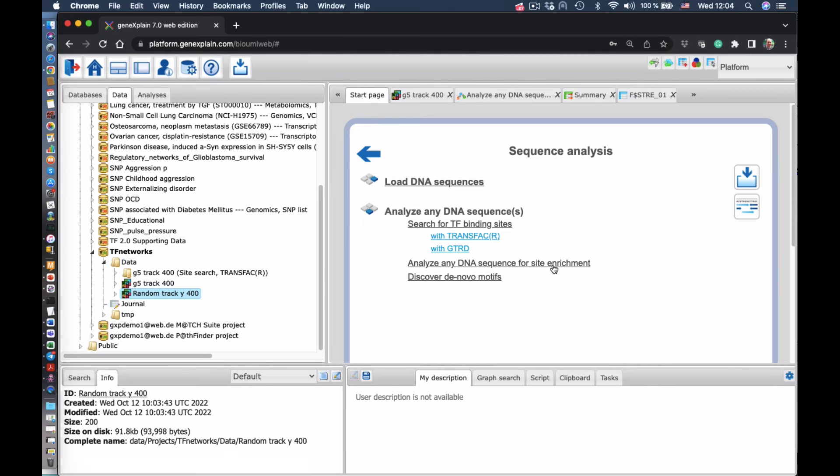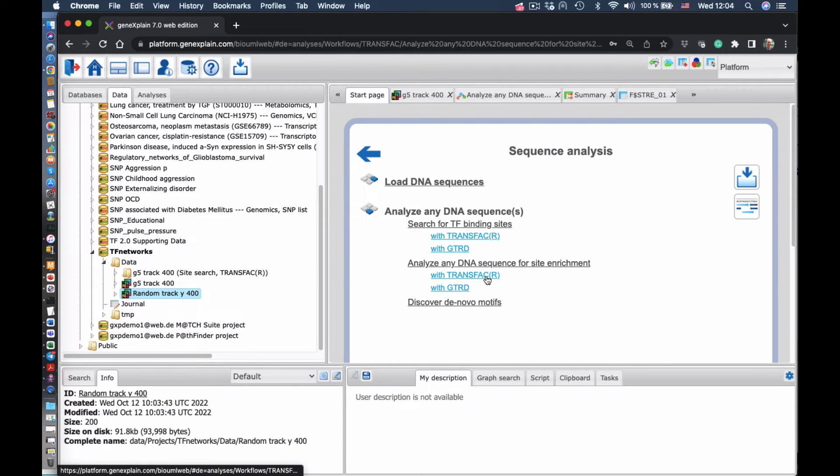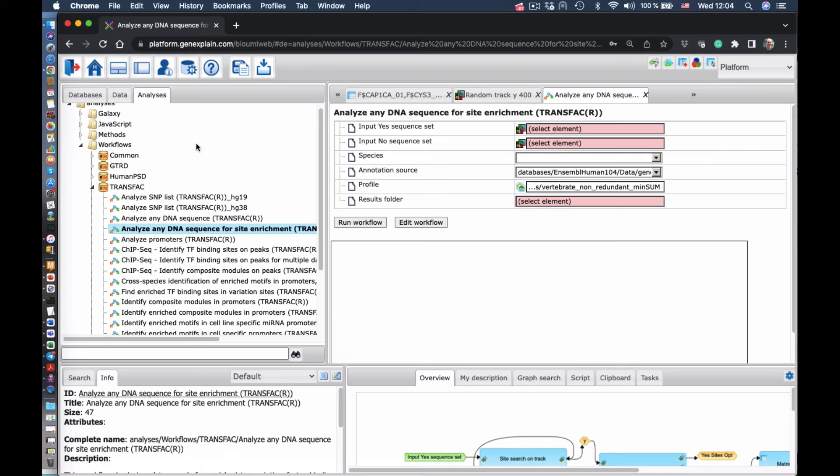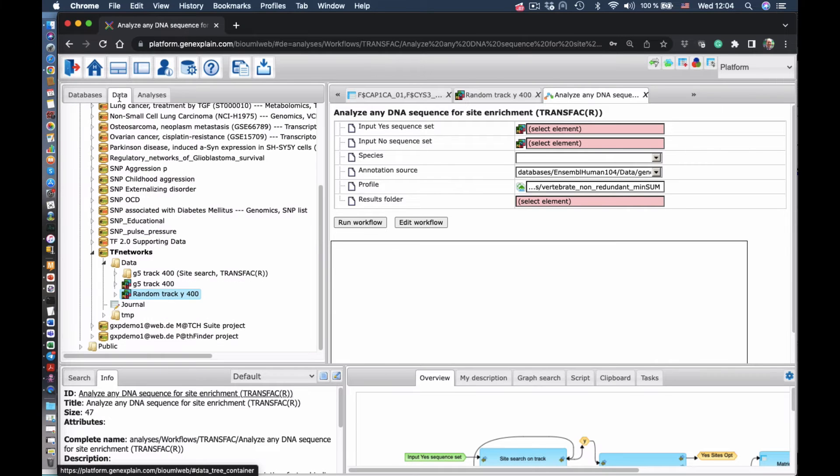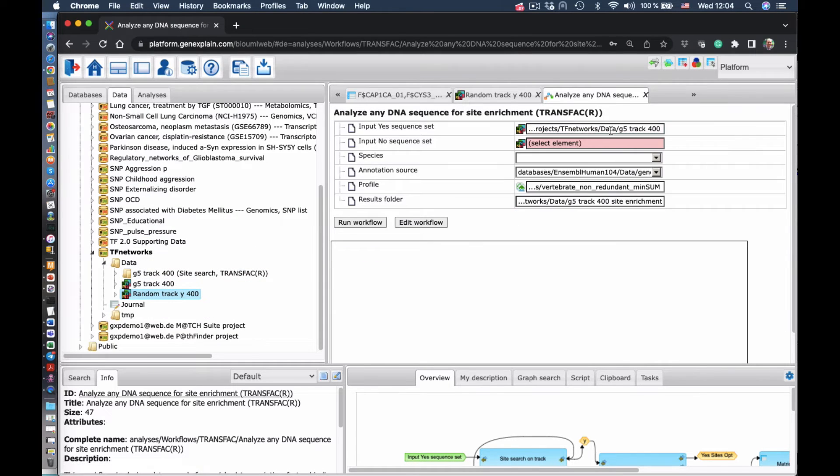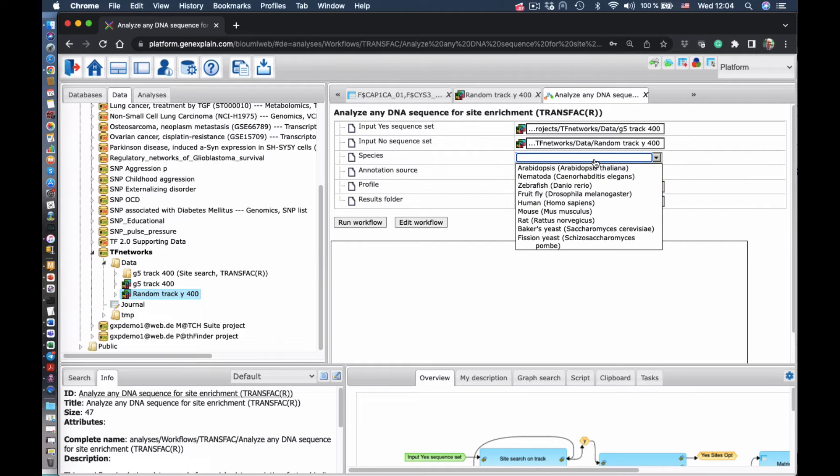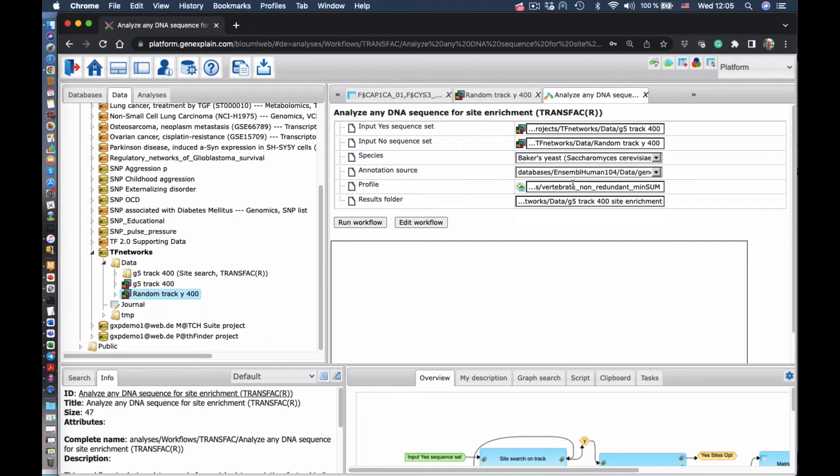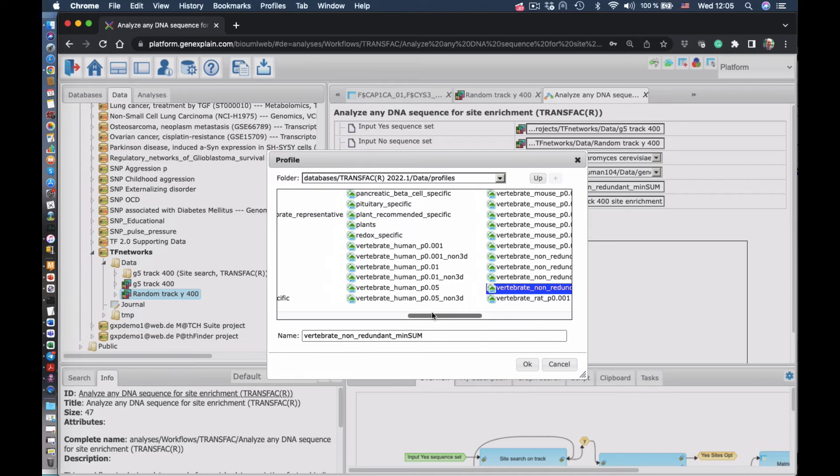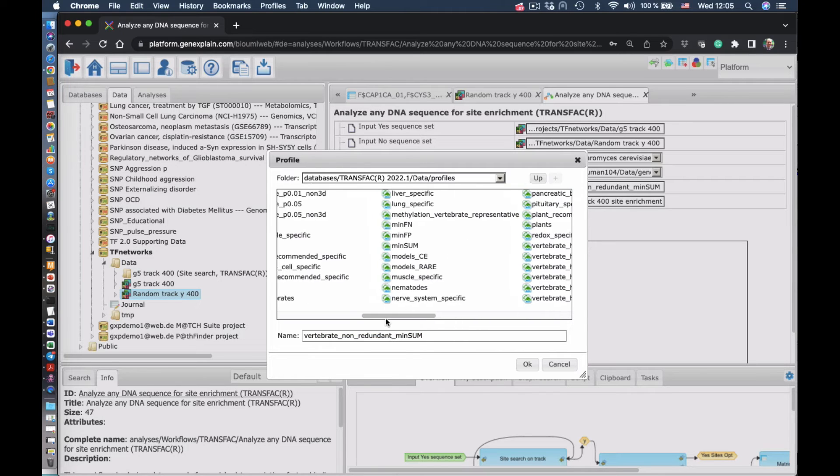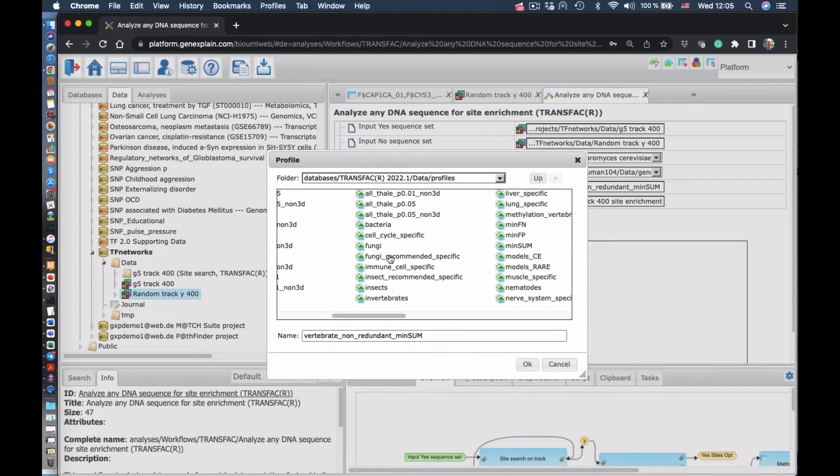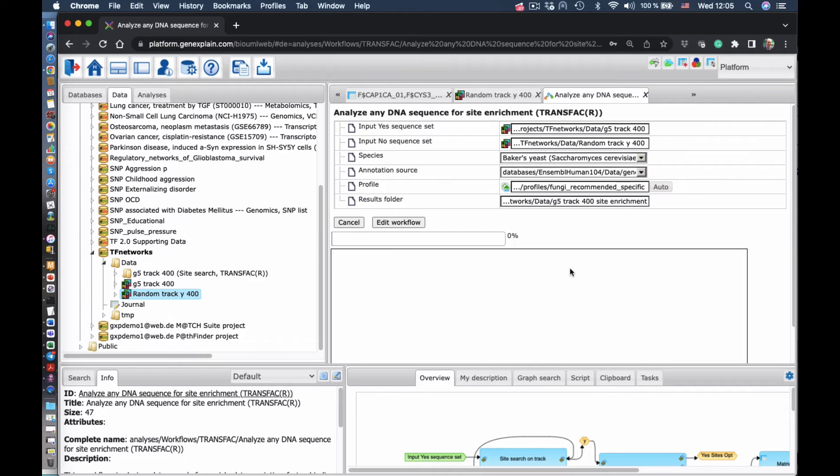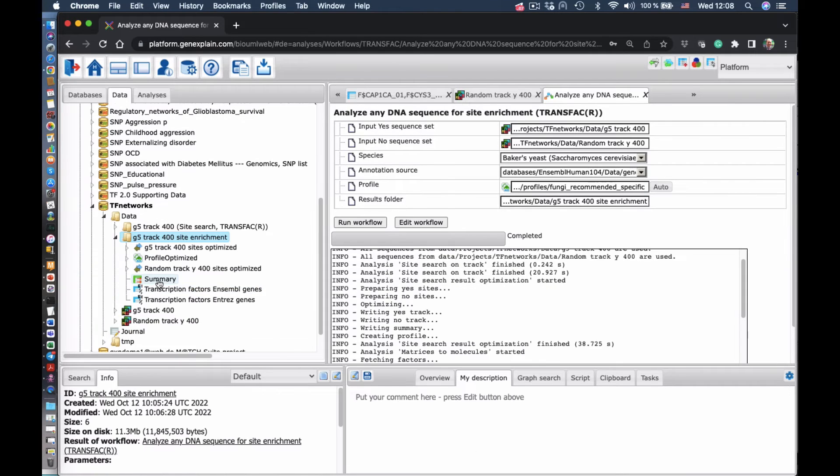And now we start this site enrichment program. And now in the site enrichment program, we have to put the sequence itself and the background set of sequences. We have to select the respective species and select the set of matrices, which is fungi-specific matrices. Now we run the enrichment analysis.